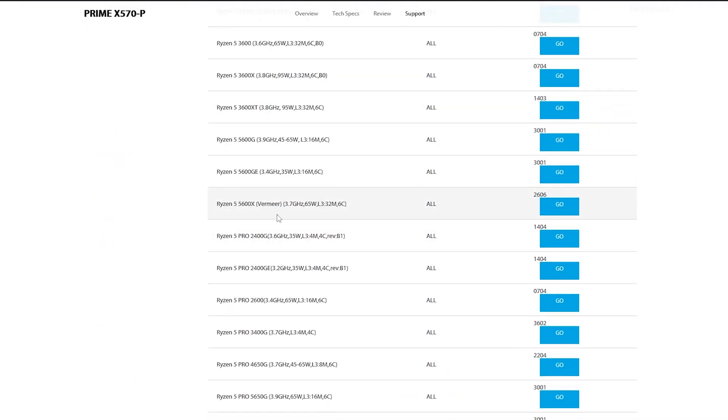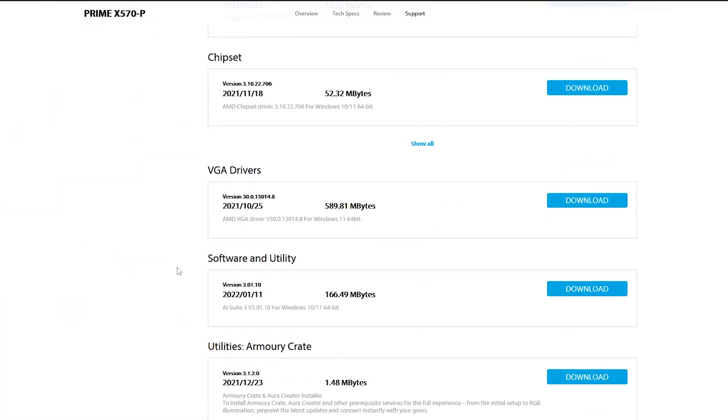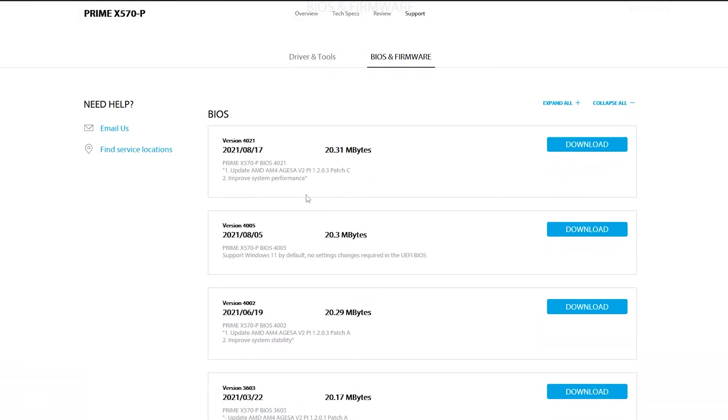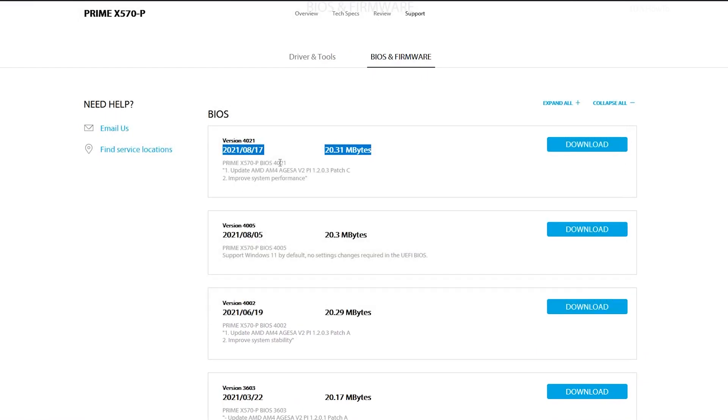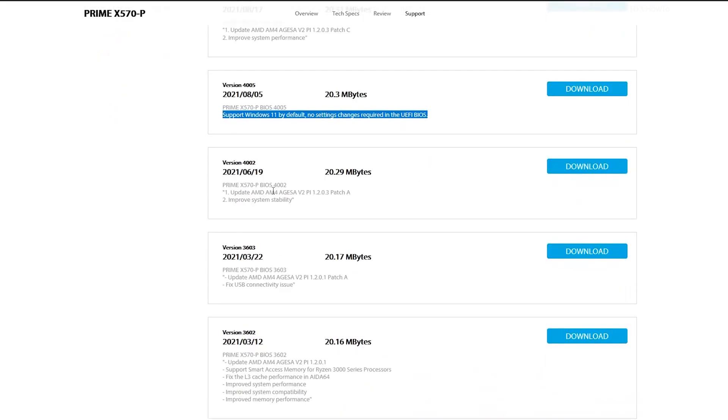In this video I will show you how you can update the BIOS on your ASUS Prime X570P. It's not that difficult, but you have to be careful with a few important steps.